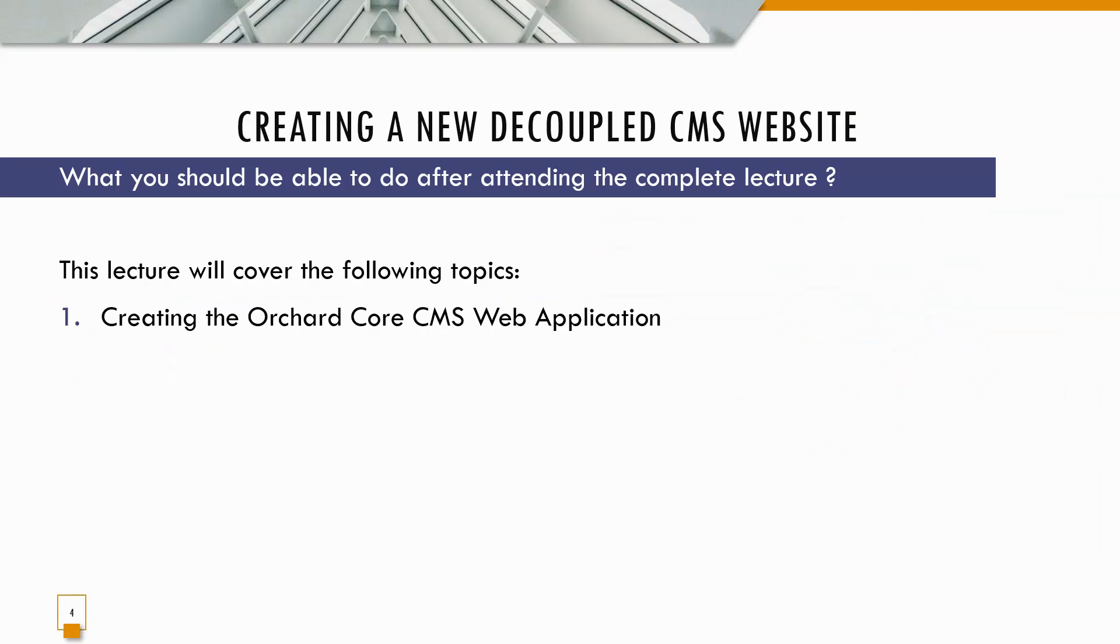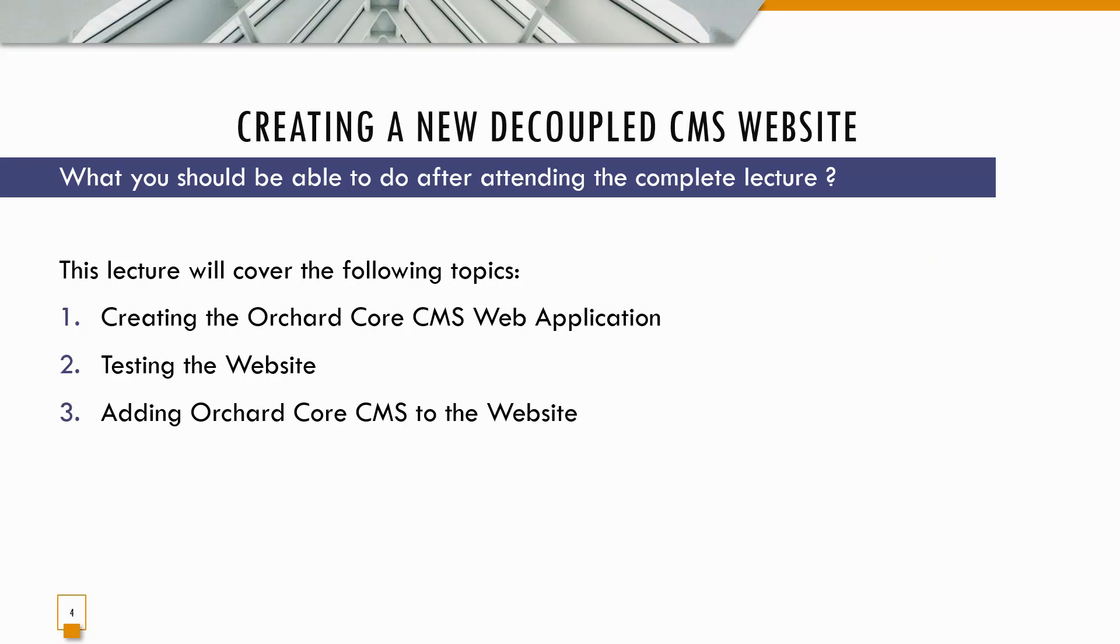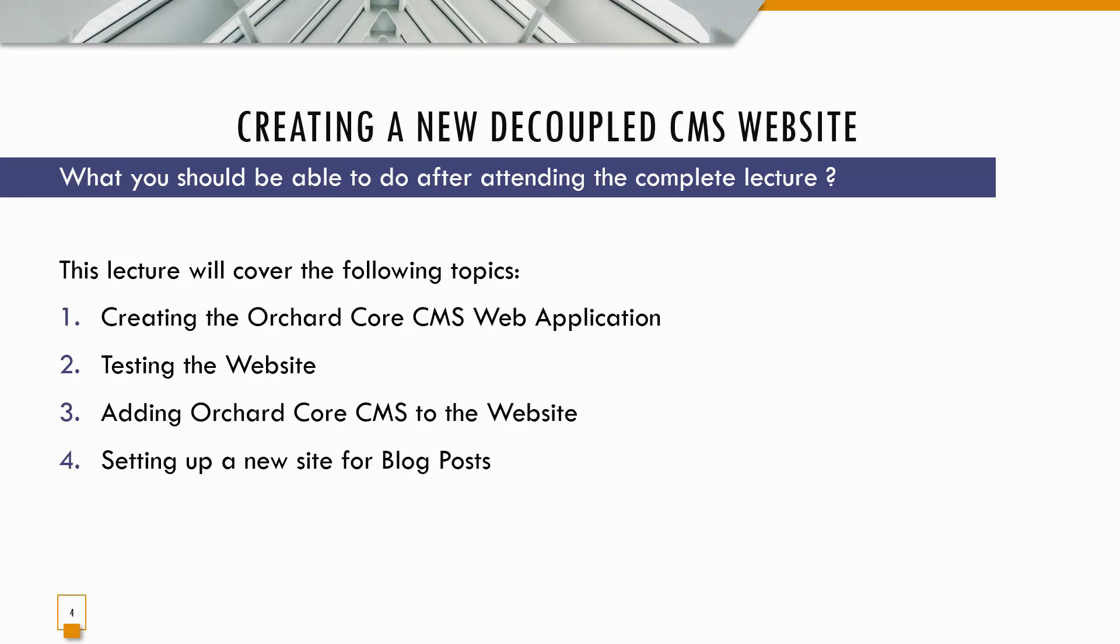After attending the complete lecture, this lecture covers the following topics: creating the Orchard Core CMS web application, testing the website, adding Orchard Core CMS to the website, and setting up a new site for blog post. In my first lecture which has got many viewers, it was created with a different recipe not meant for blog posts, so this will be different and I'll be building on this first lecture to do many more things.